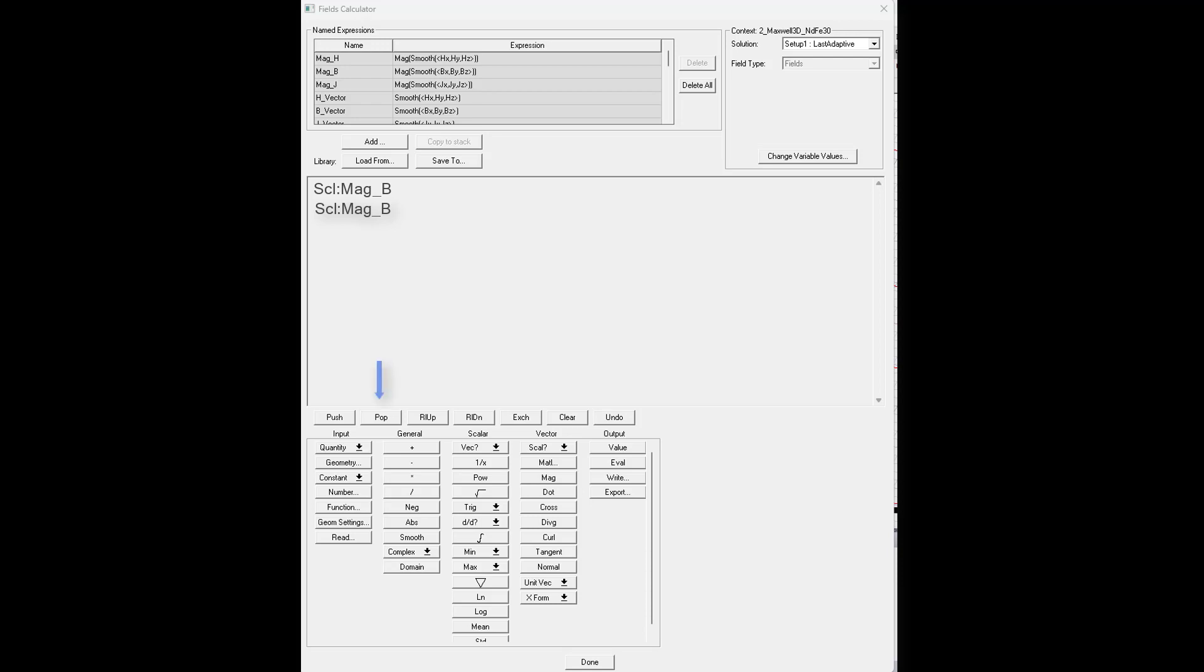Next is pop. Pop is your delete. It will delete the quantity at the top of the stack and shift all of the registers up.